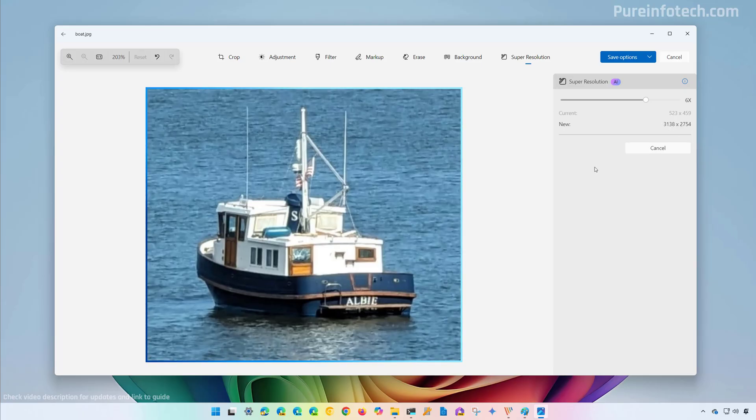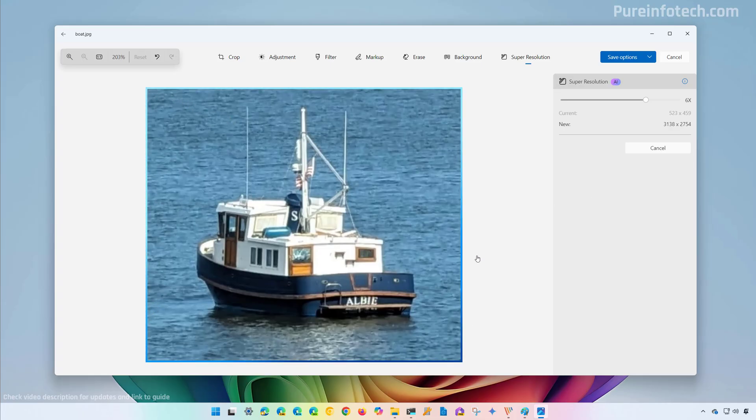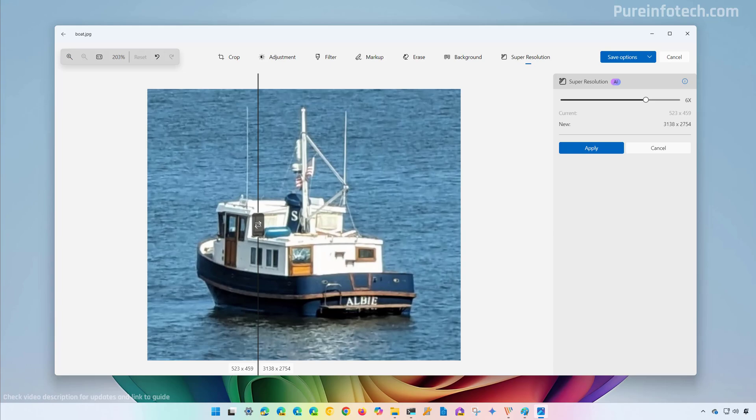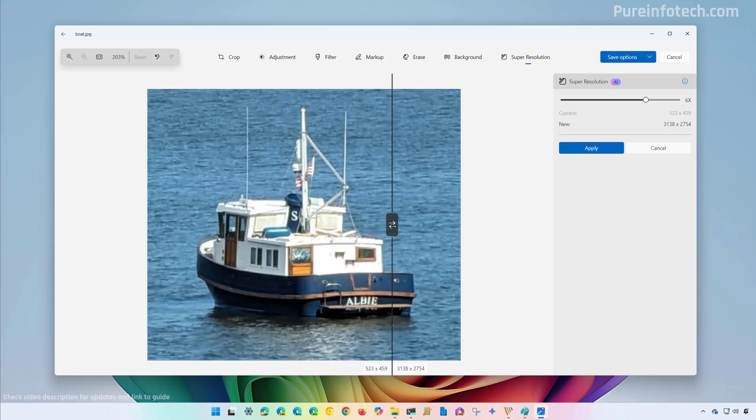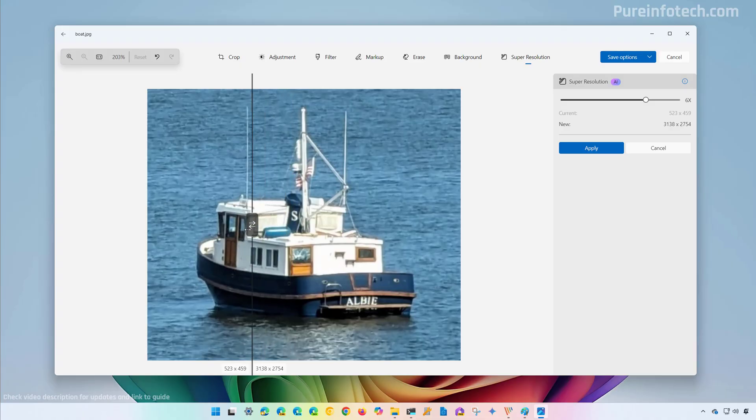This process might take some time, and while the process is going on, you're going to see this animation. After the process has been completed, you can compare both versions with the slider. On the left, you have the original version of the image and on the right, the one that has been upscaled and enhanced.